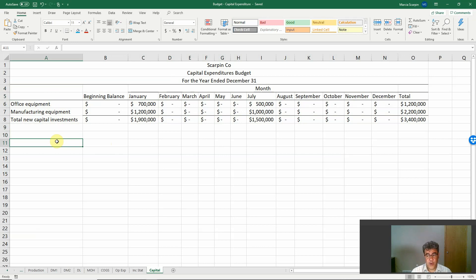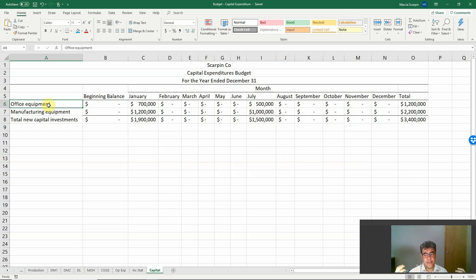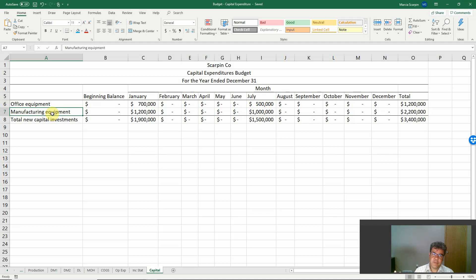We must separate between our fixed assets because we use this sheet for our depreciation. If we combine a lot of different assets, it will mess up our depreciation later. For instance, if we combine equipment and vehicles, they have different useful lives, so we will not be able to correctly calculate our depreciation expense. Pay attention to being clear about the assets here — that is the key advice.